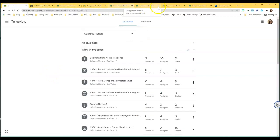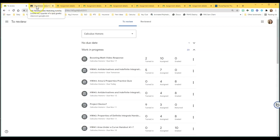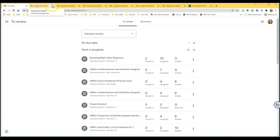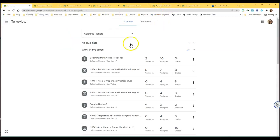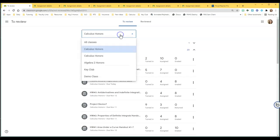So once I've gone through all those assignments and have updated them, like this one I've already done, I would close that out and do the next one. Once those are done, I would go back to my To Review tab.